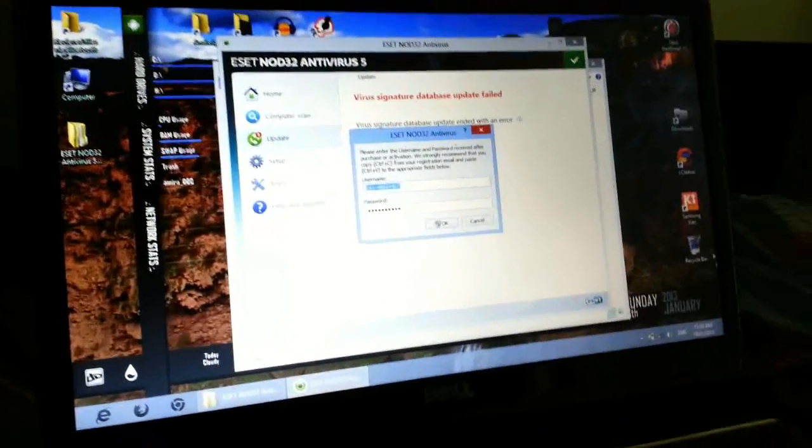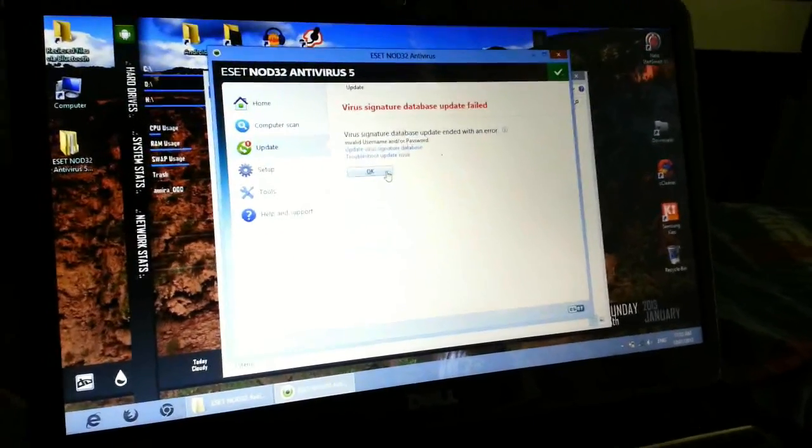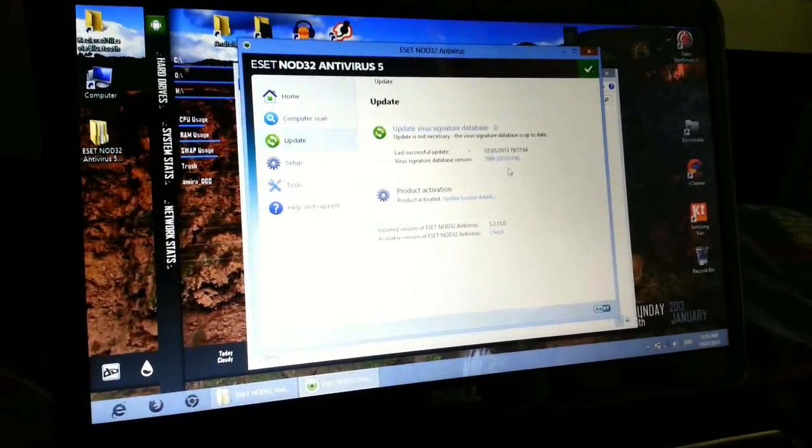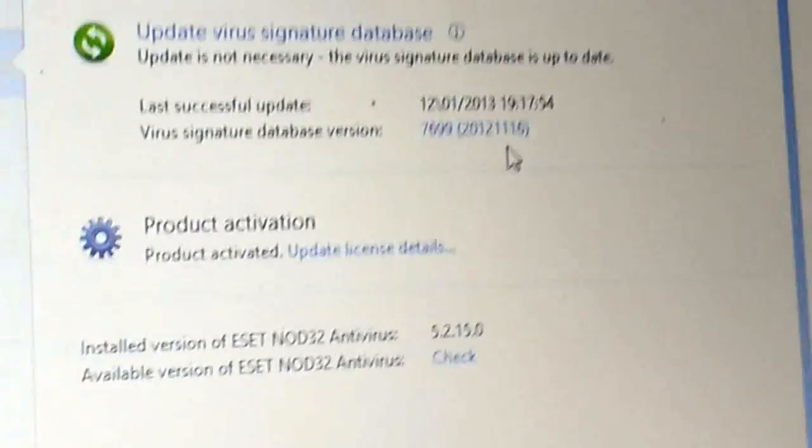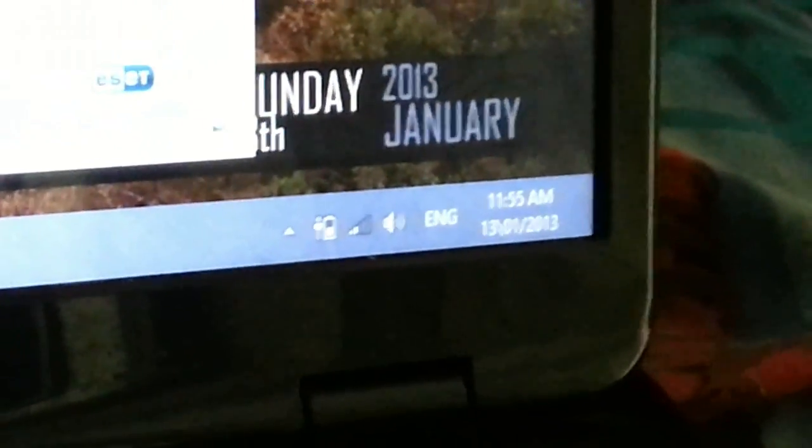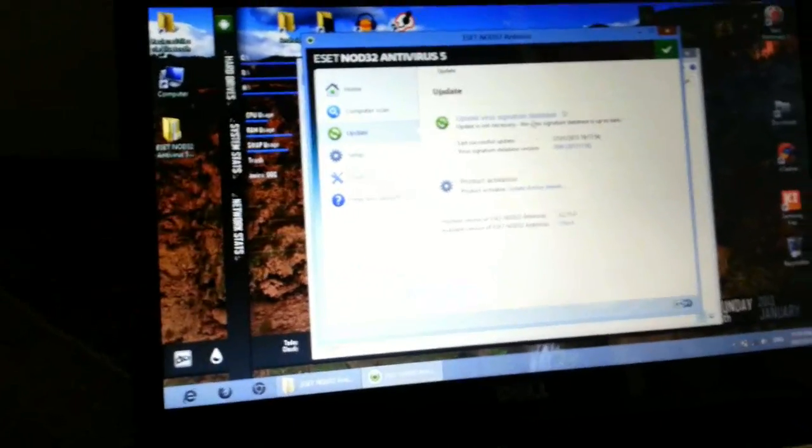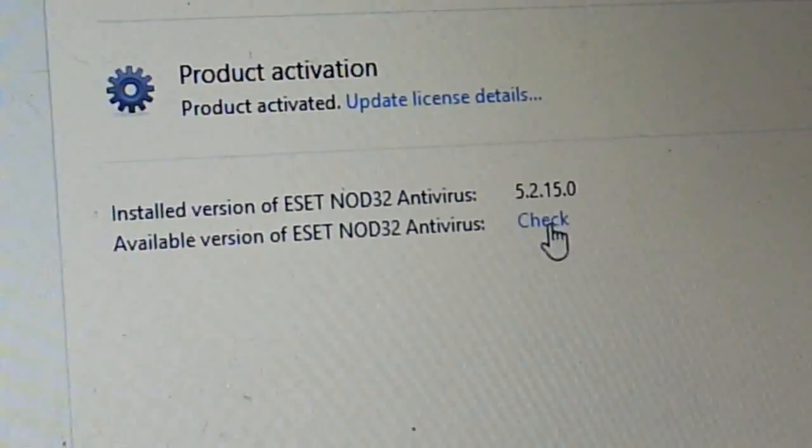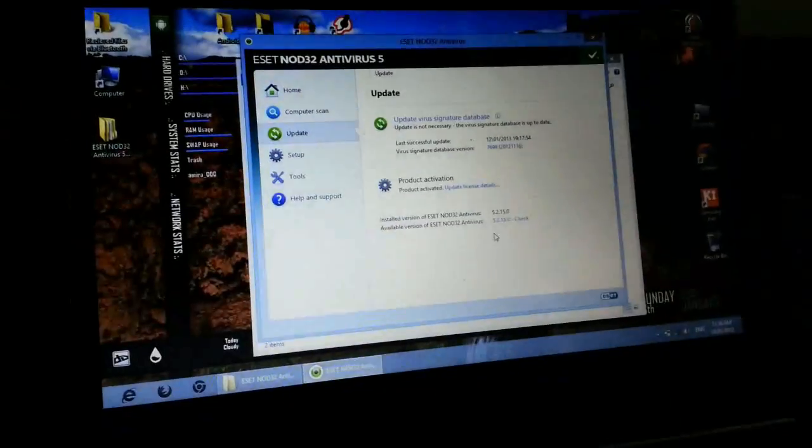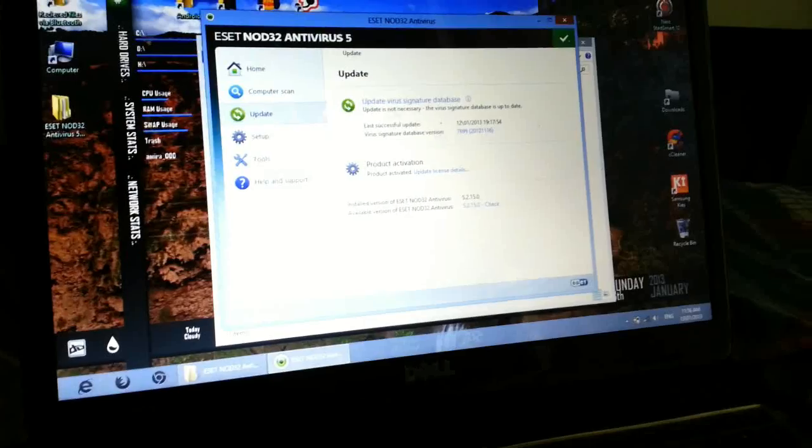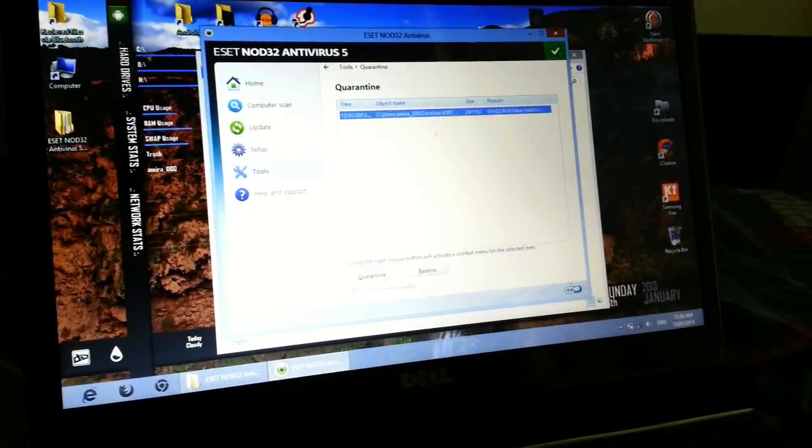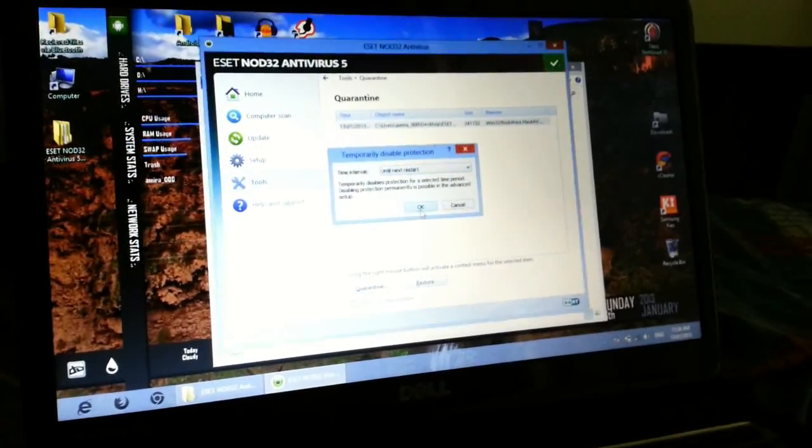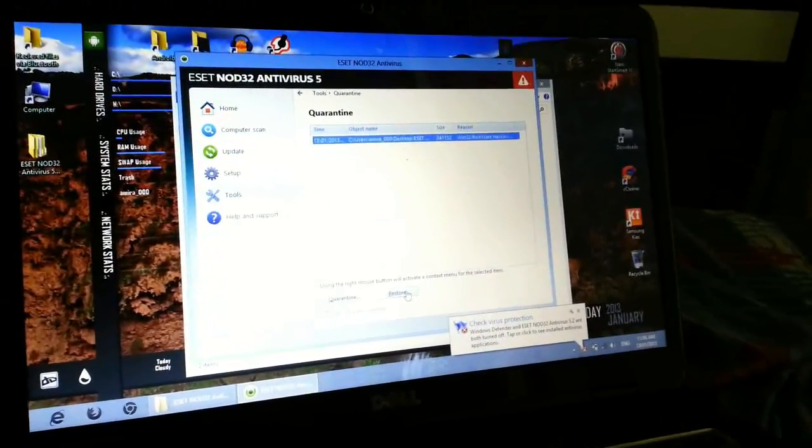I don't have these codes, so I can't use it. It says product activated but it's not accurate. As you can see, the virus signature database is too old. We are running on the 13th of January and it is the latest version of ESET NOD32. Now I'm gonna show you how to activate it.